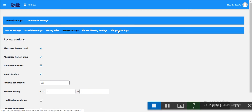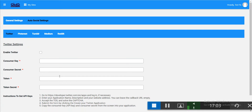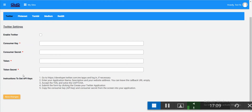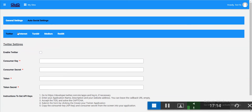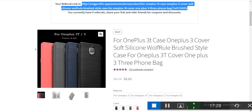The basic pricing rule is good for getting started. You can set review settings and leave them as default. There are also auto social settings — you can automatically post to Twitter, Pinterest, Tumblr, Medium, and Reddit by entering your API keys, consumer keys, secrets, and tokens. When you import a product, it will automatically be posted to all your social accounts.